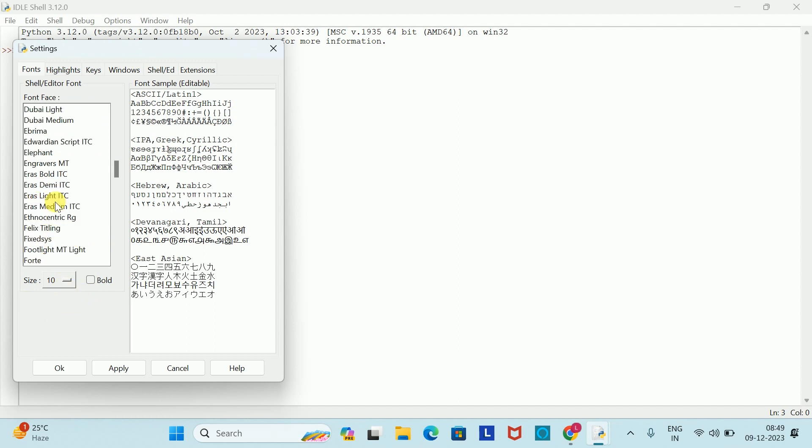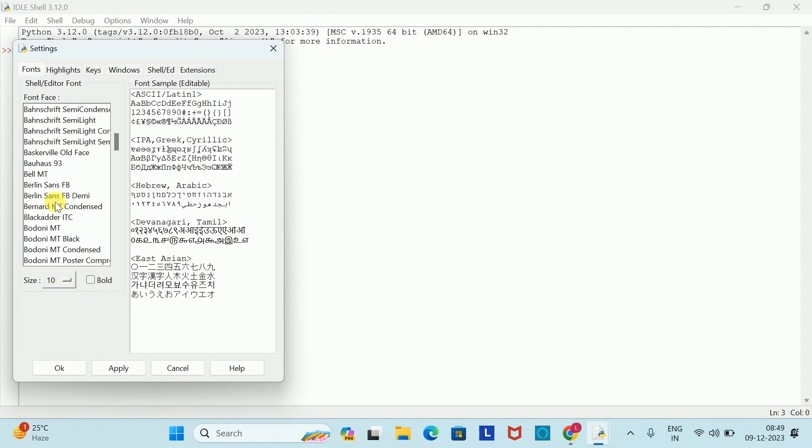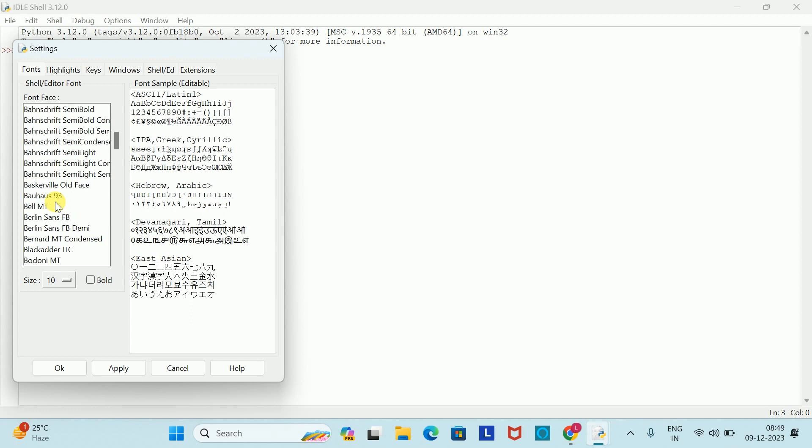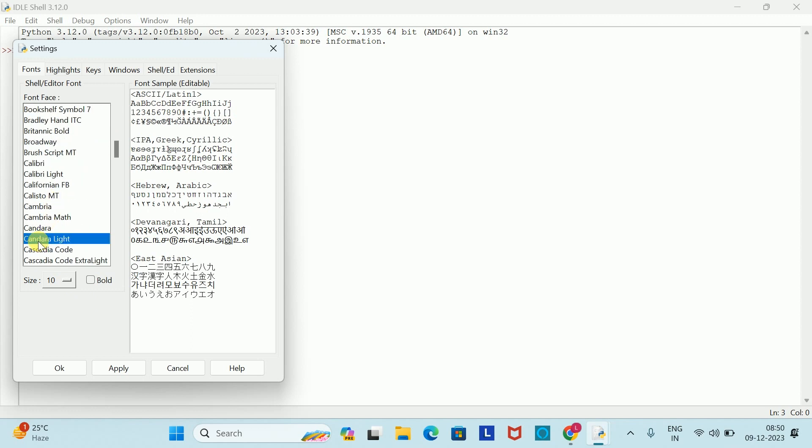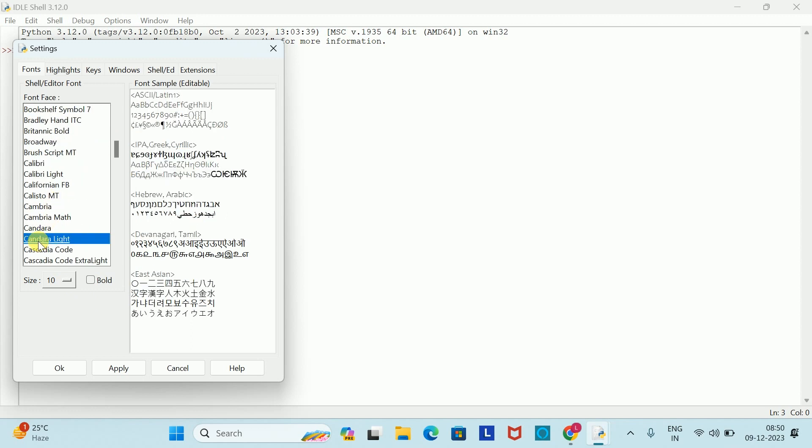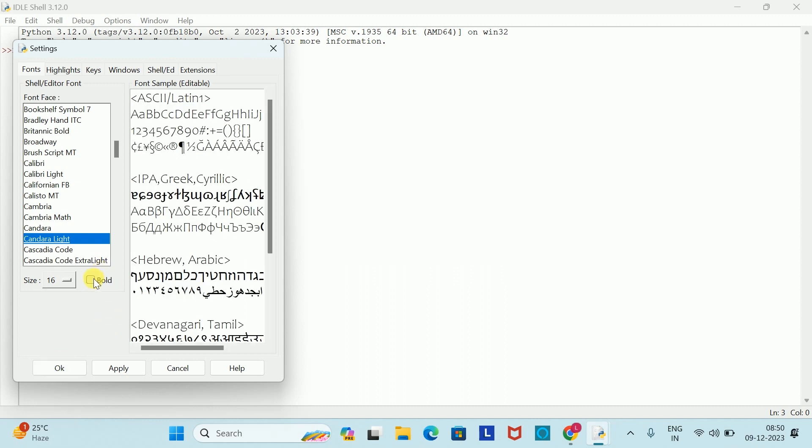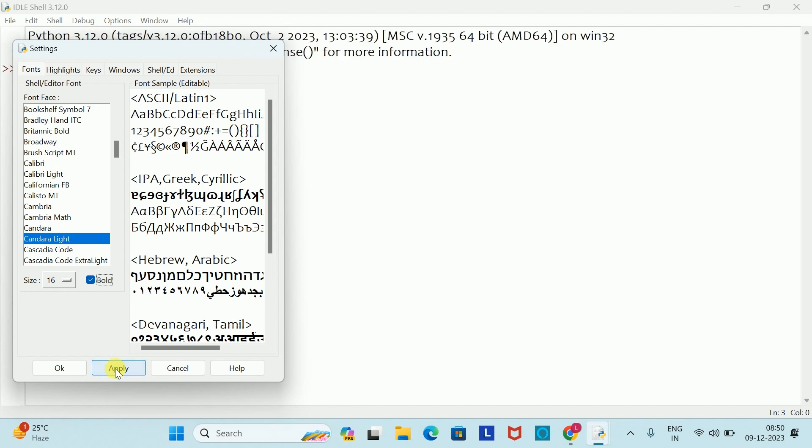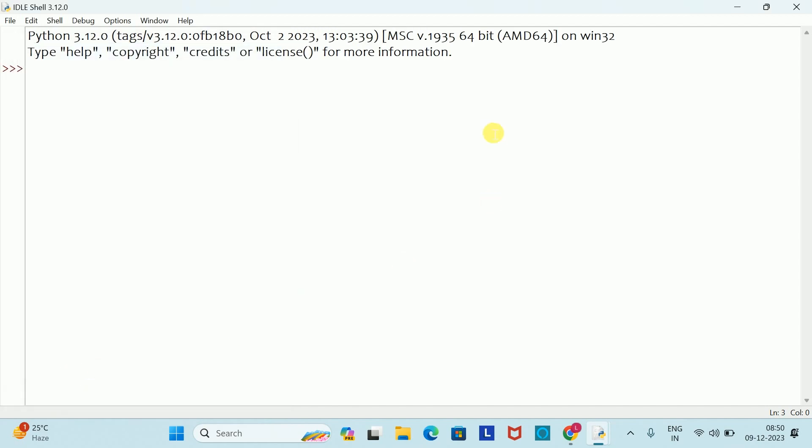For example, I will select this font style, and here I will increase the size to 16. I will bold it, and I will apply here and click on OK button.